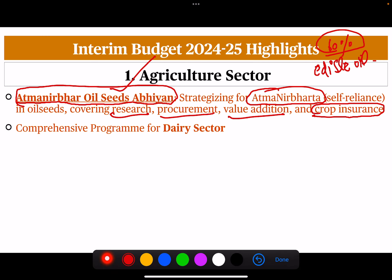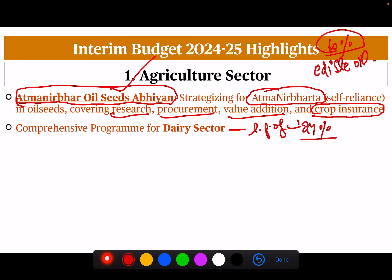Next is the comprehensive program for the dairy sector. India is the largest producer of milk, with a share of 24% of global milk production. But there is a problem: the organized sector in India — cooperatives like Amul, Verka, and the private sector — has a very small share, and most of the milk industry is clustered in the unorganized sector. So a comprehensive program will be launched for the dairy sector.